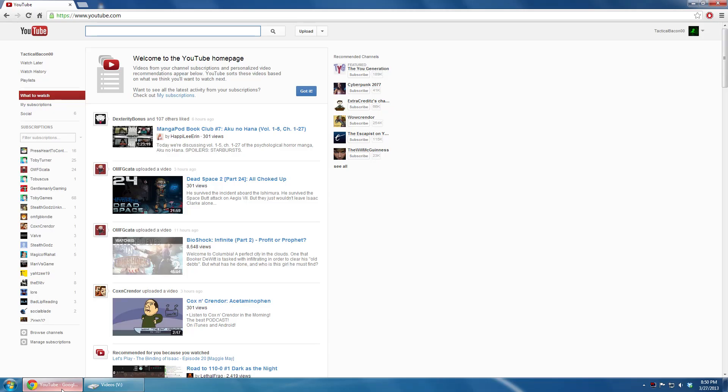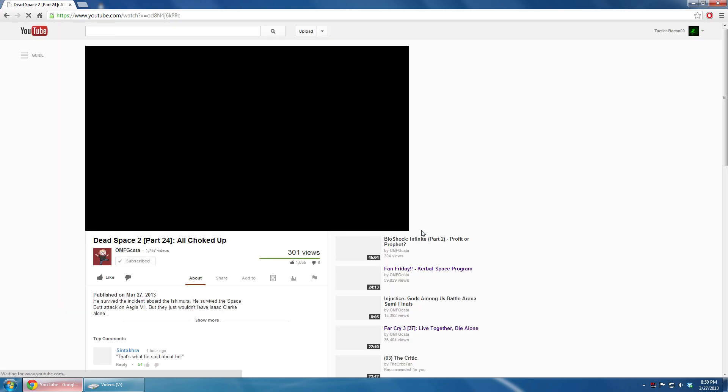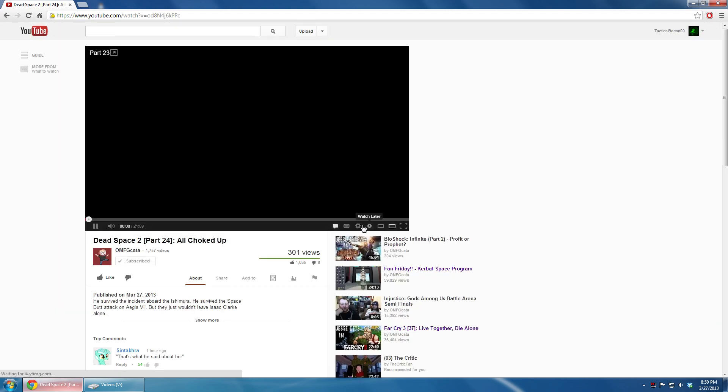Hello there ladies, gentlemen, and everyone in between, TacticalBacon00 here bringing you a tutorial on how to make YouTube buffer much, much faster.